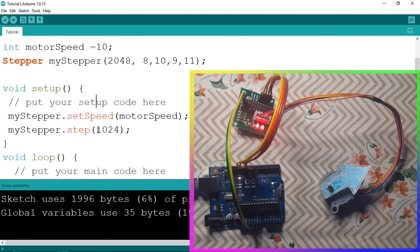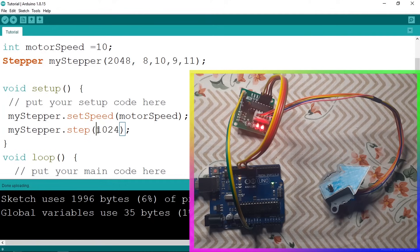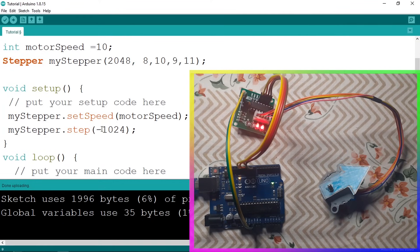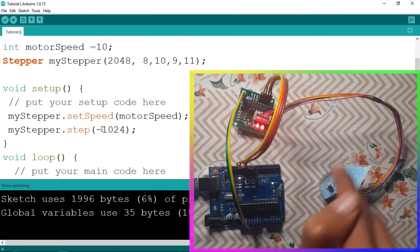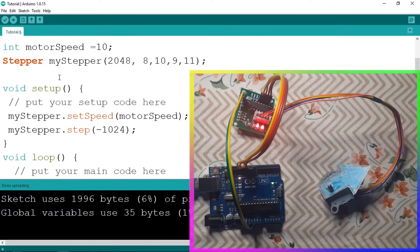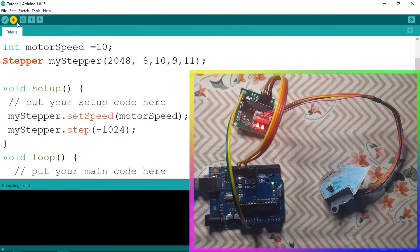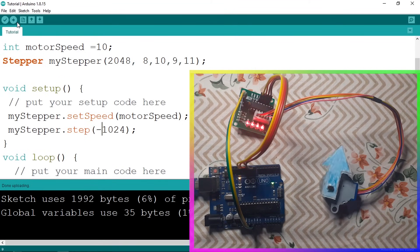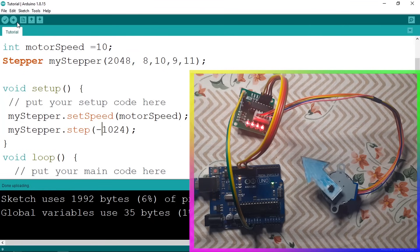We can also rotate it to the other side using a negative number. So if we add minus, it's going to rotate to this side. So let's check for that, and yeah.